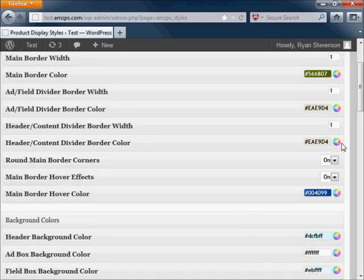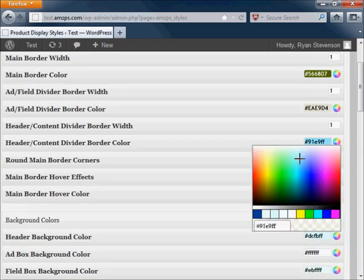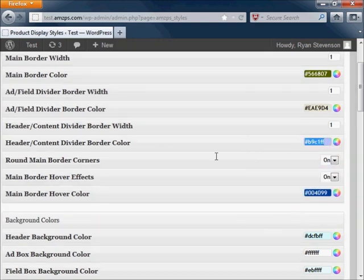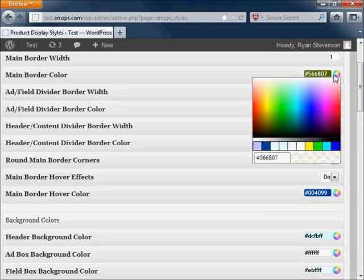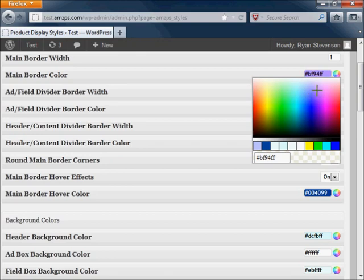Ultimately there are a lot of different style settings so it's going to be kind of hard to explain them all to you here. There is a guidebook for the plugin that will explain exactly what each of these individual settings will do for you.